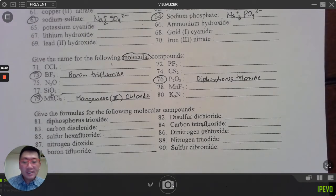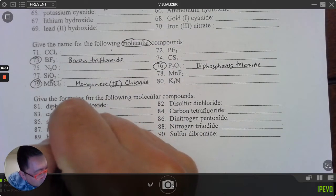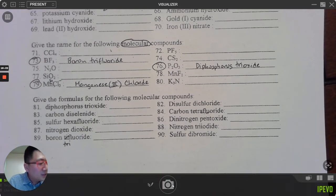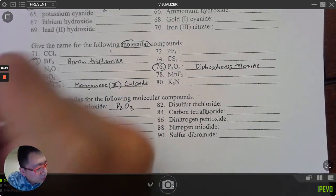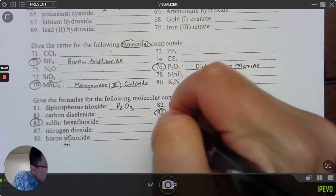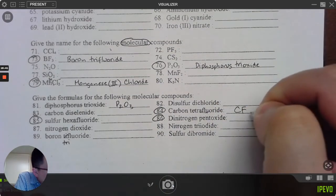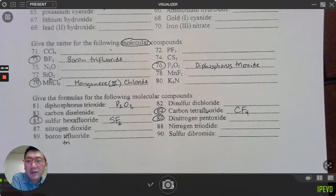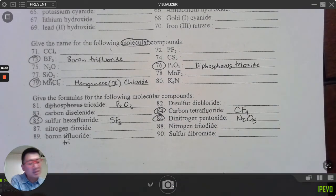Questions 81 through 90: write the formulas of these molecular compounds. For example, 'trifluoride' — tri means three fluorines. 'Diphosphorus' — di means two phosphoruses. 'Trioxide' — three oxygens. Number 84: carbon tetrafluoride — C is carbon, fluoride is F, tetra means four — CF₄. Number 85: sulfur hexafluoride — S and F, hexa means six — SF₆. Number 86: dinitrogen pentoxide — two nitrogens, penta means five oxygens — N₂O₅.